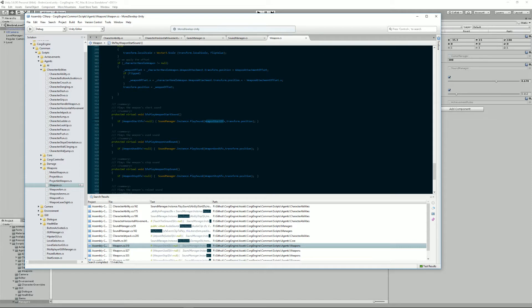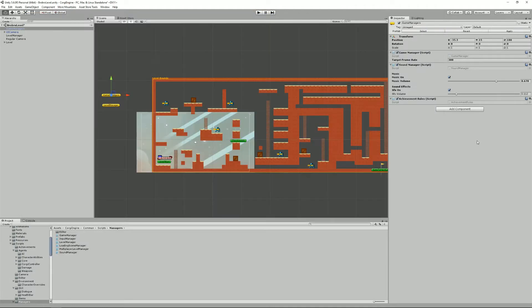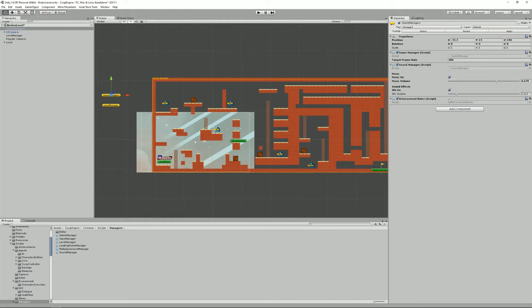Moving on we have the achievement rules. These will be detailed in the achievements tutorial. I won't go into details here but basically as you can imagine this is just a manager that contains a script that contains the achievement rules for this level.